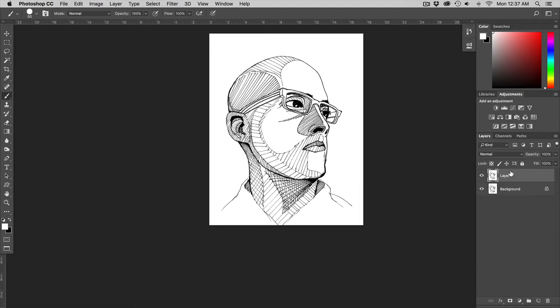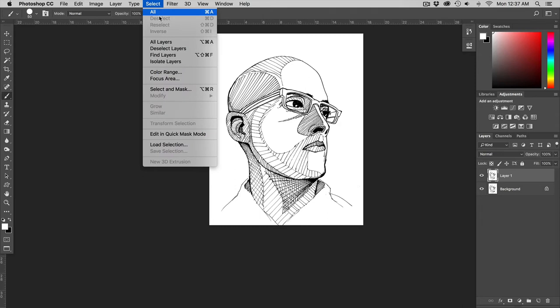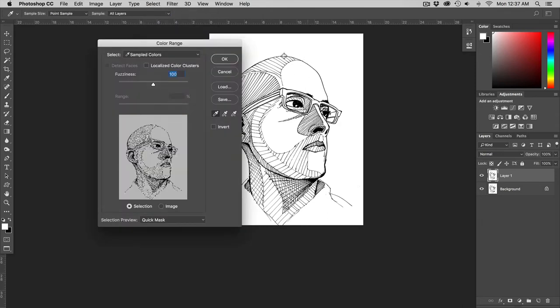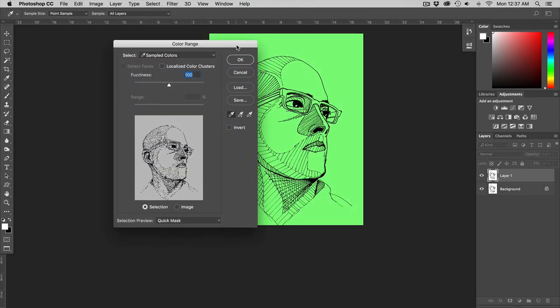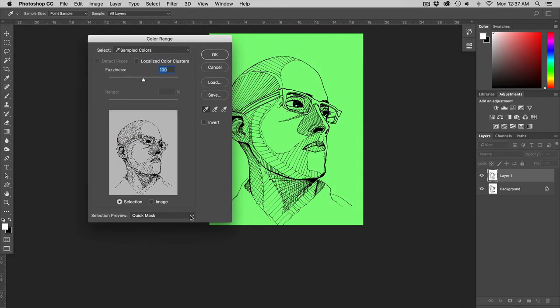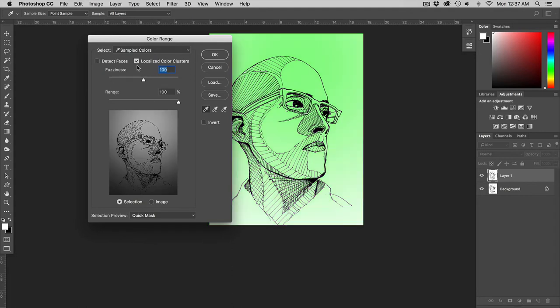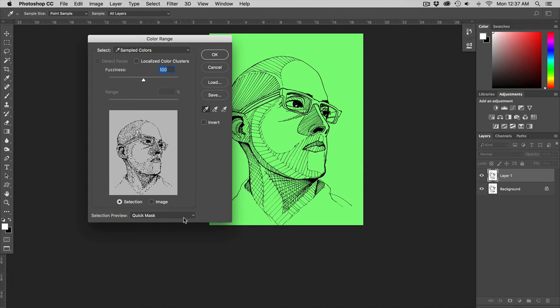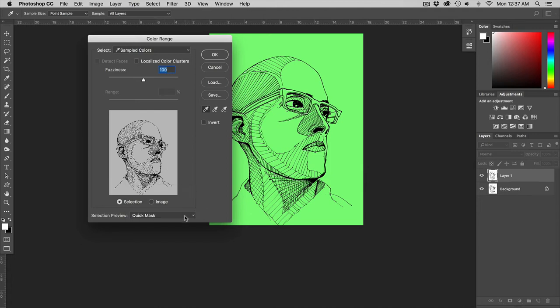Go to my layers make sure I have this layer selected. I'm going to go back up to the top and hit select color range. In here I want to make sure that localized color clusters is unchecked. Fuzziness is going to start off at 100% and then I'm going to go over here and make sure that this is set up to my quick mask.